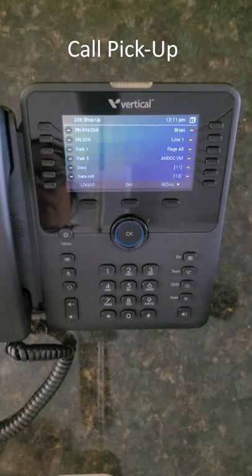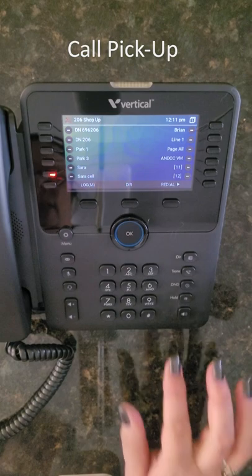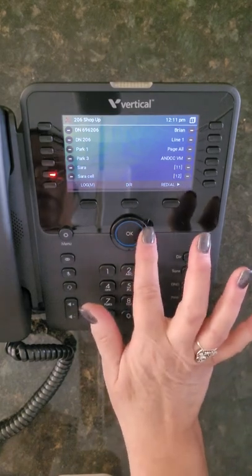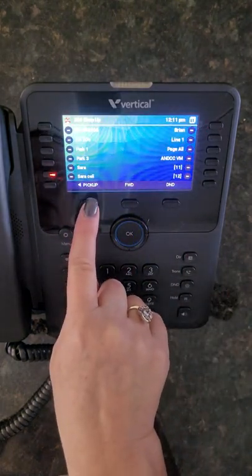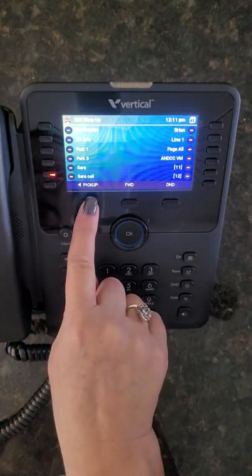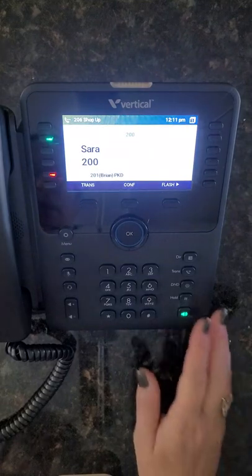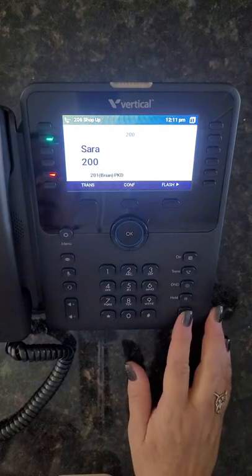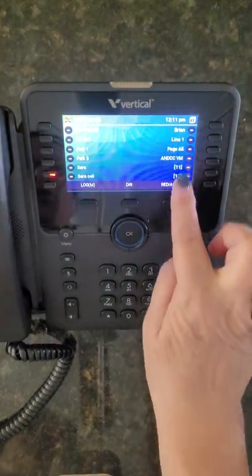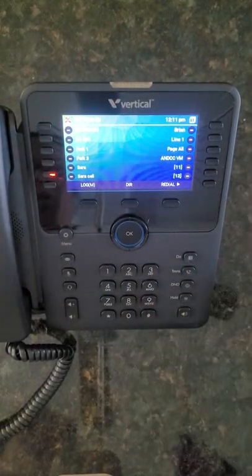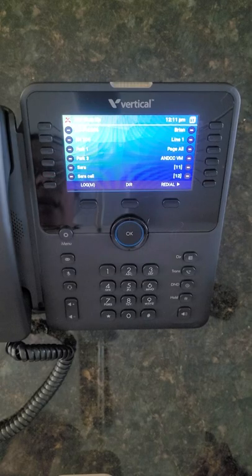To pick up a ringing call at another internal extension, you can scroll to find your pickup button and press it to pick up the call, or you can have a programmed pickup button on your flex keys.